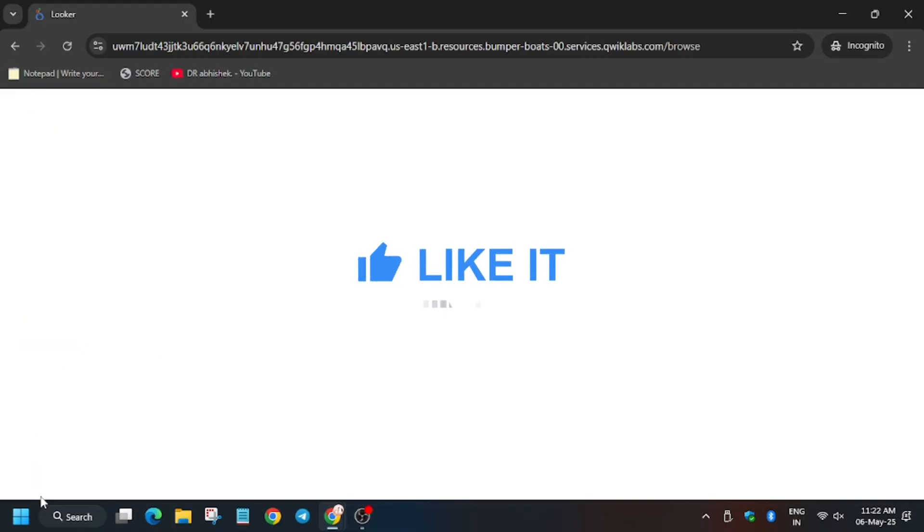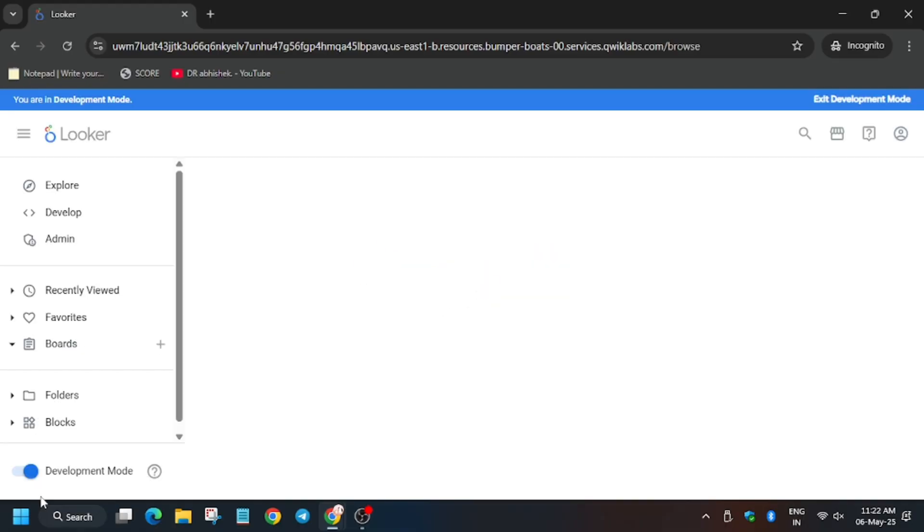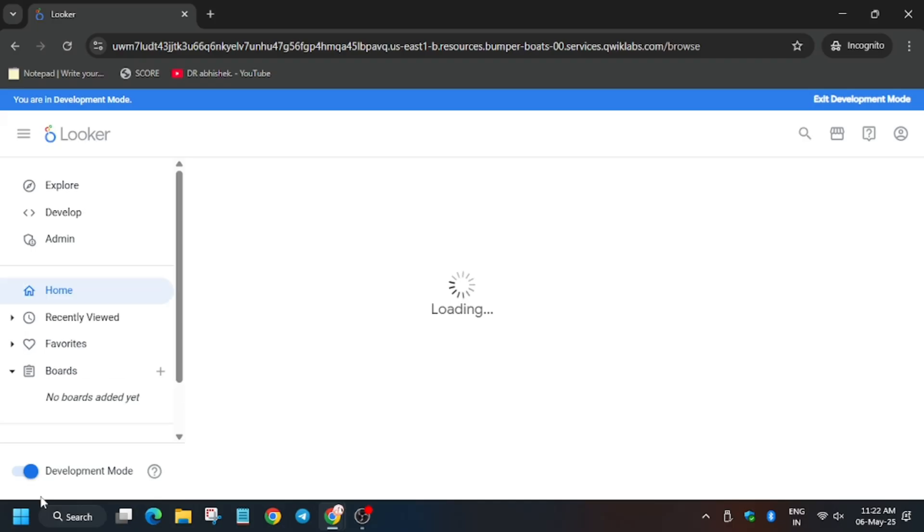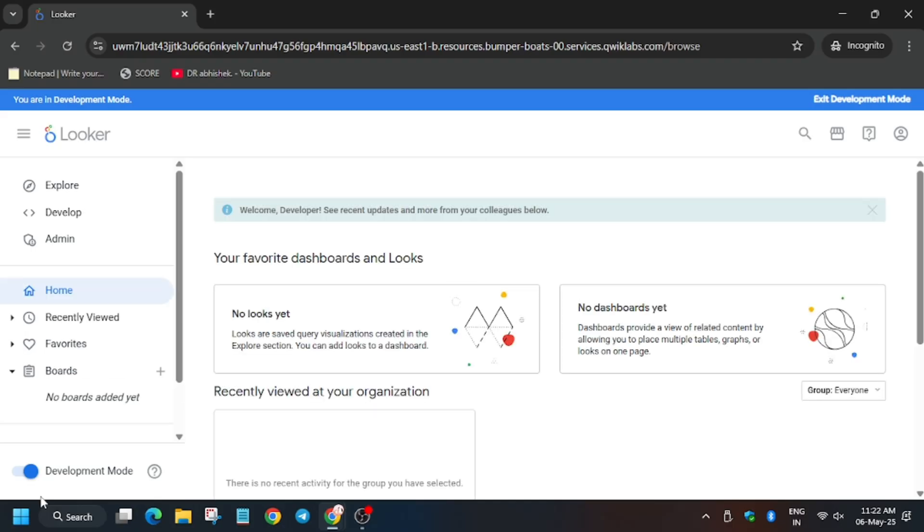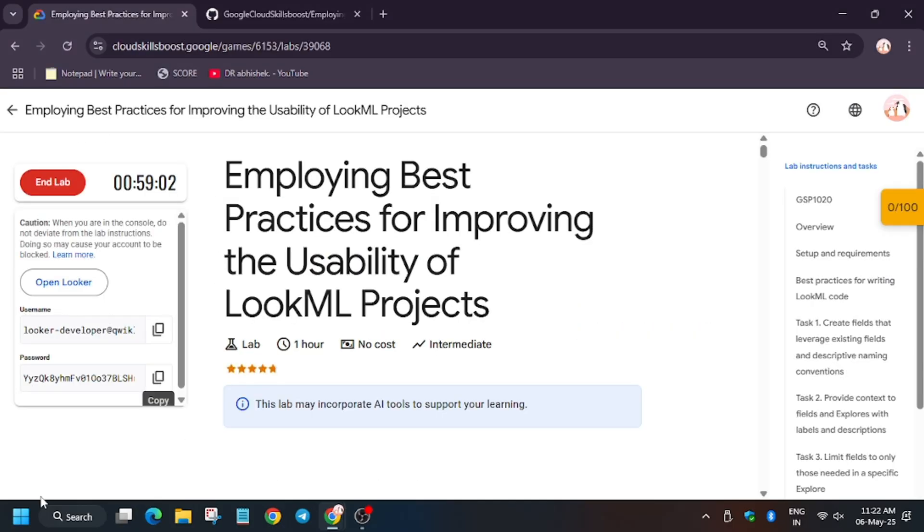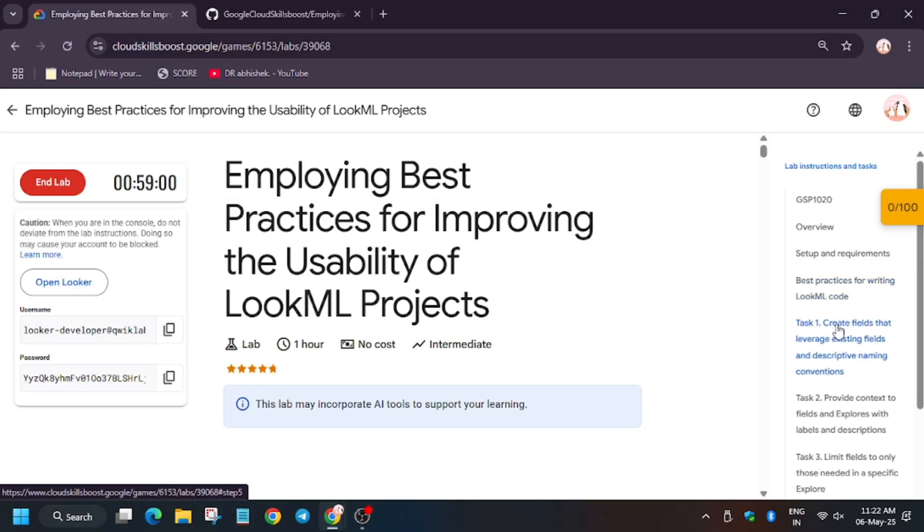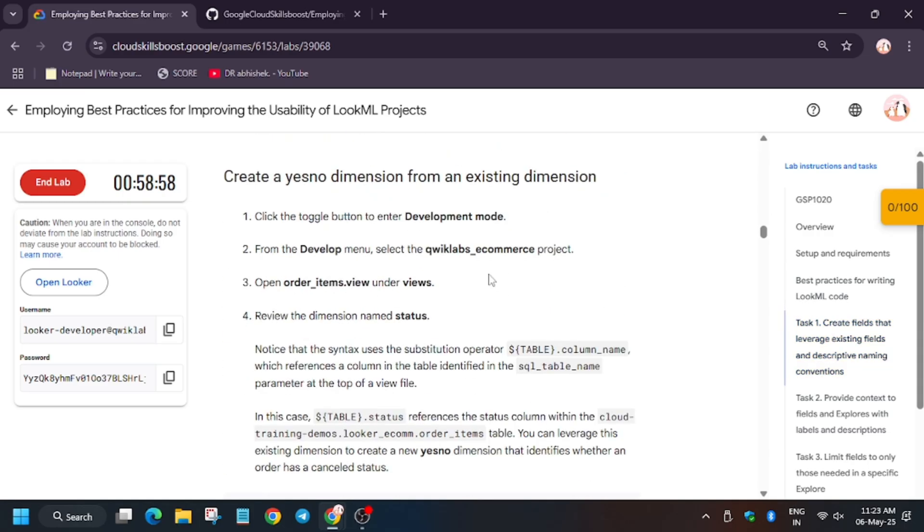So the page will reload itself, so wait for it. So finally the development mode has been enabled.